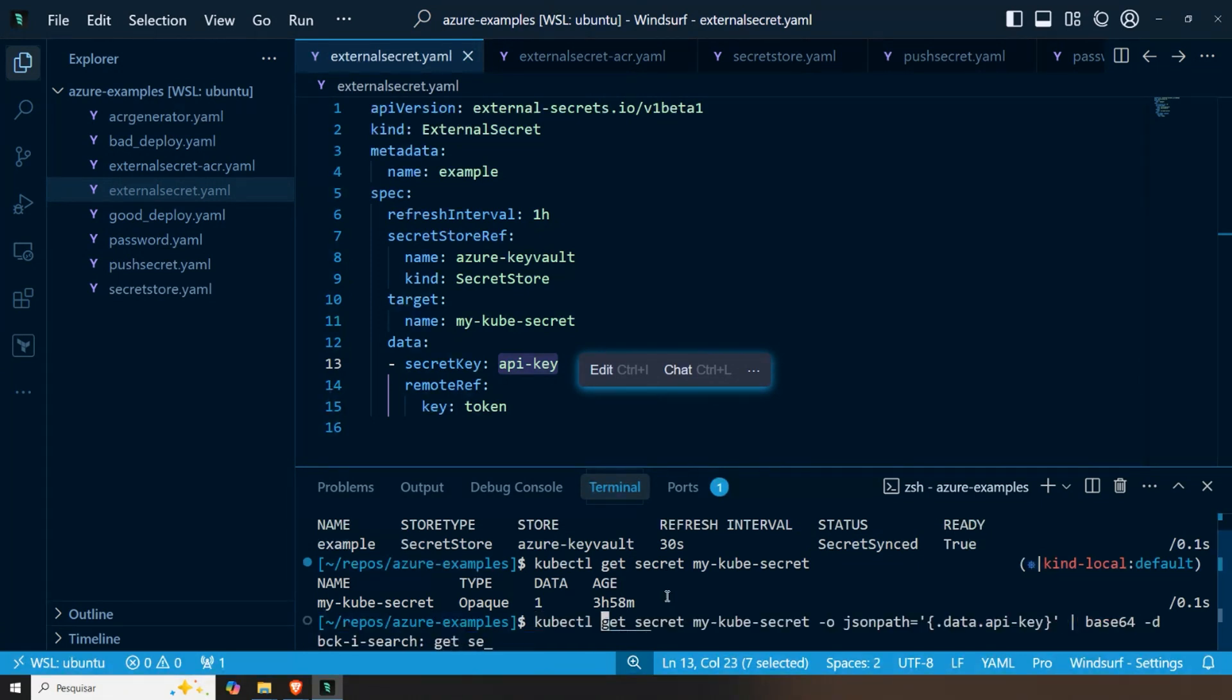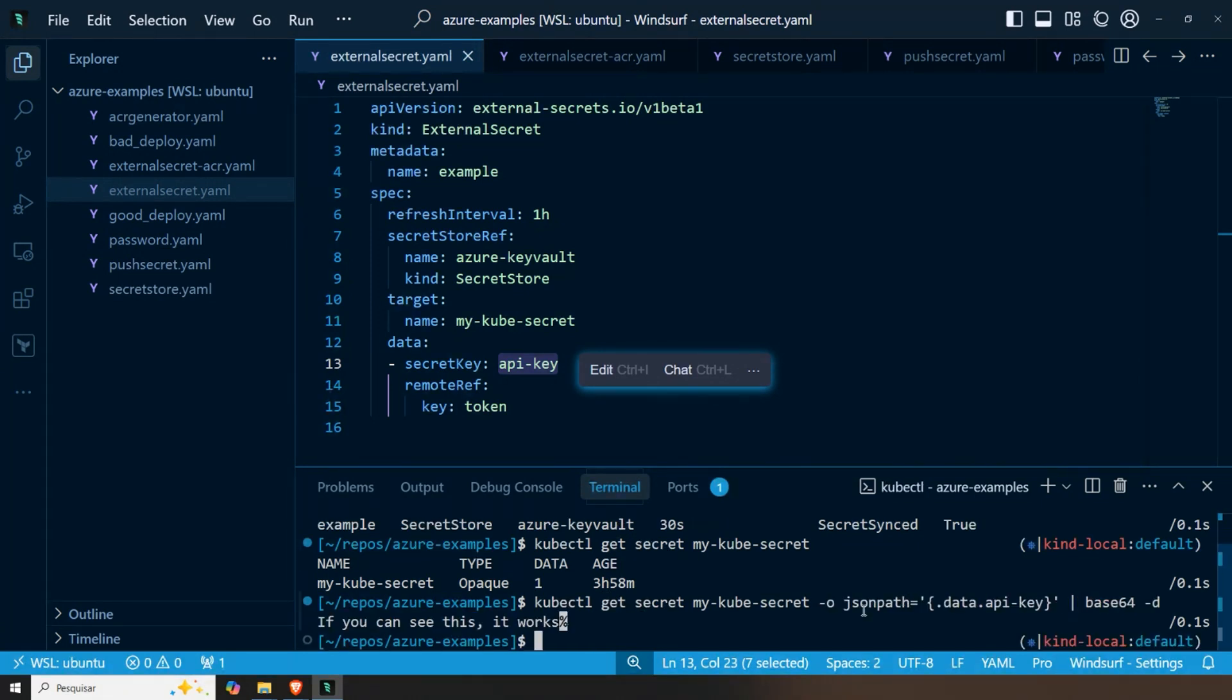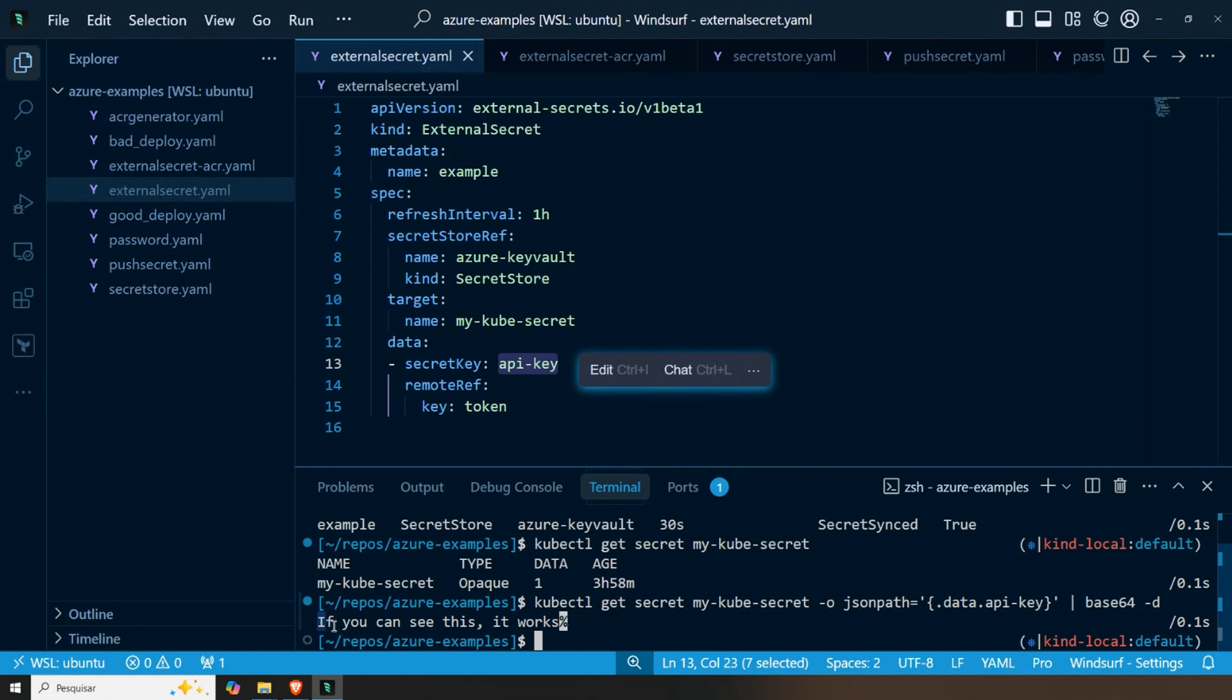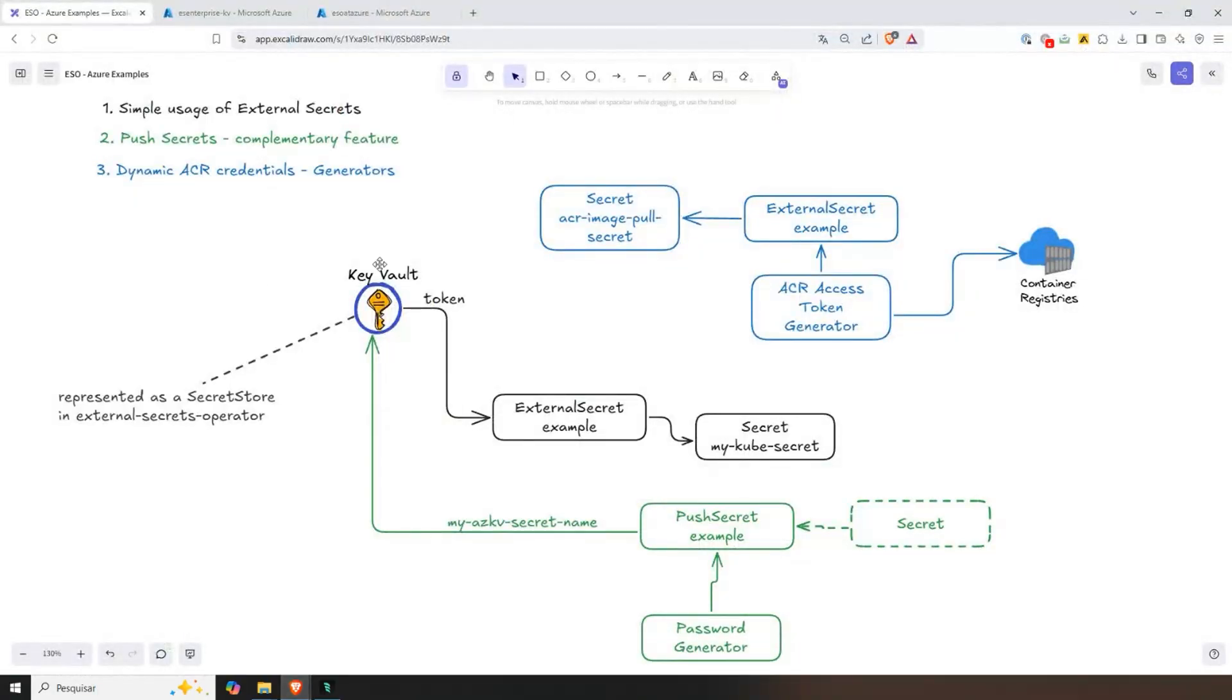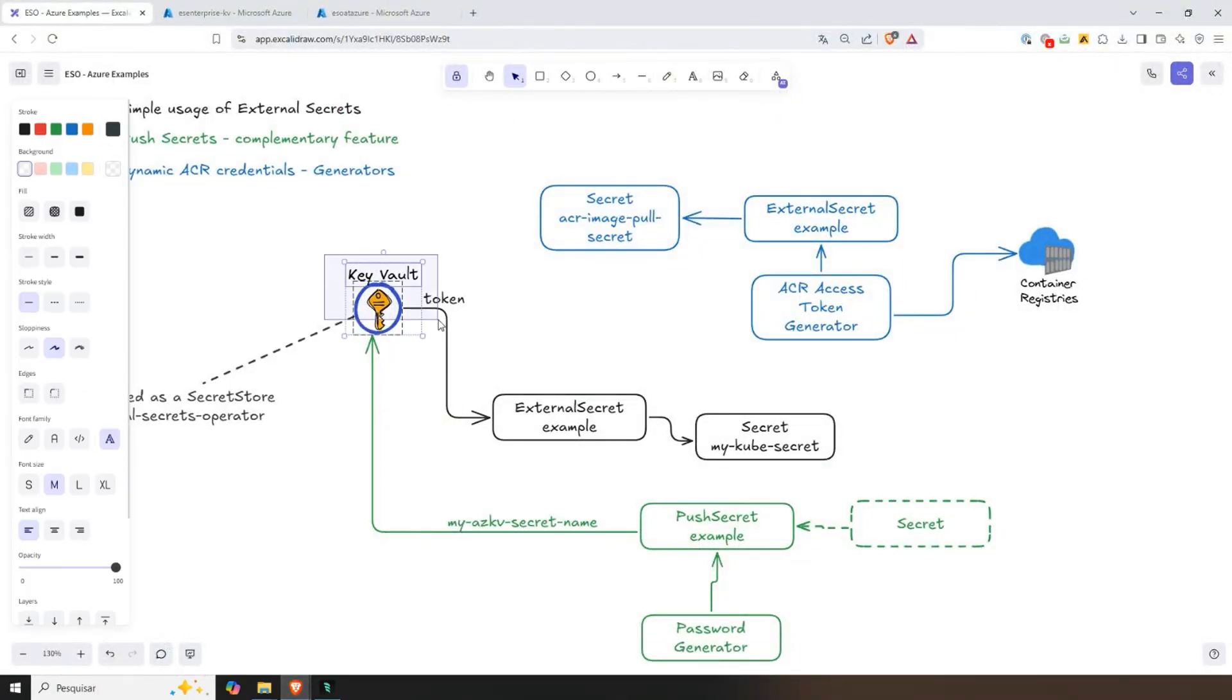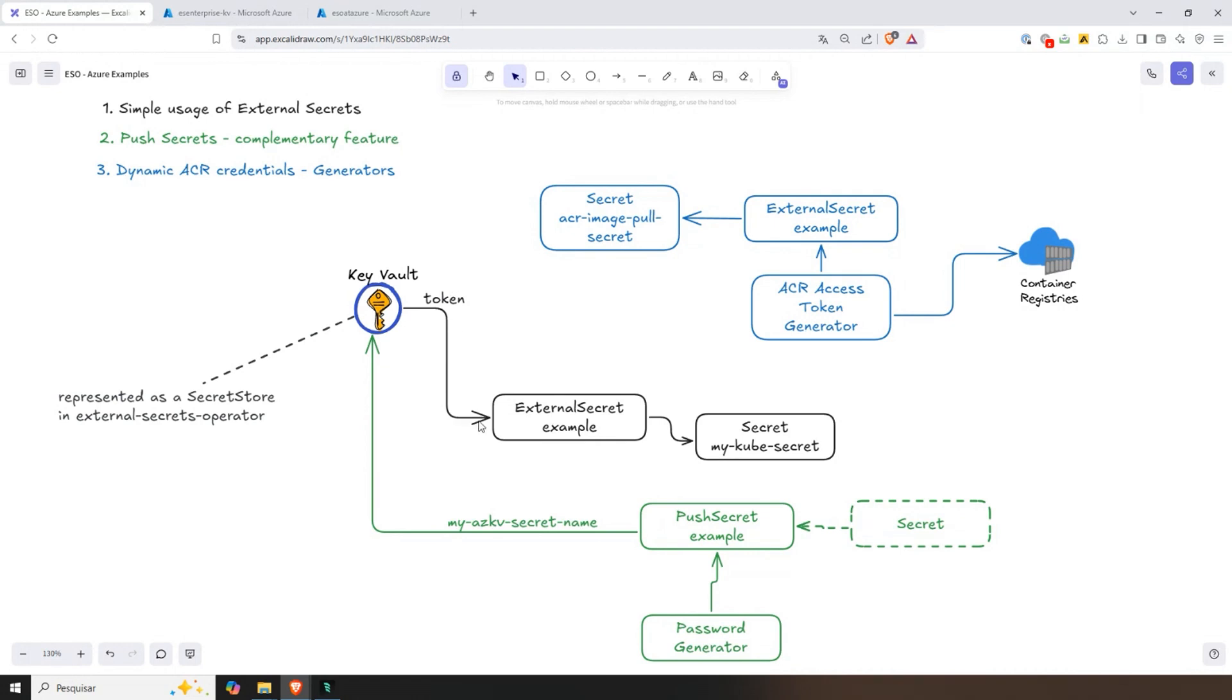We can see here that the secret exists. And if I do just for us to see the value, we can see the value is here. This is exactly the value that I have on my Key Vault. A little bit of fun here. If you can see this, it works. So everything is working. This pretty much covers this use case, which means from an information on Key Vault, we use an external secret manifest, safe to commit to Git. And we are generating a secret, which is always in sync to that information.